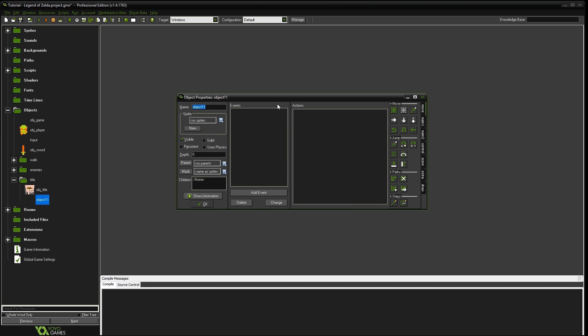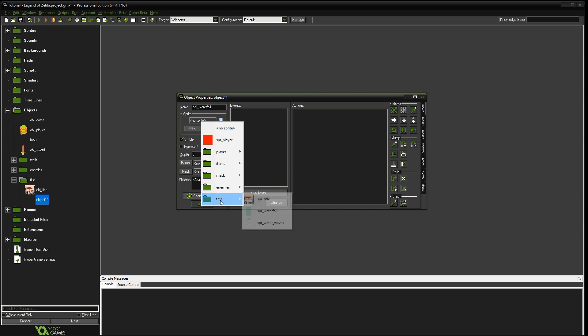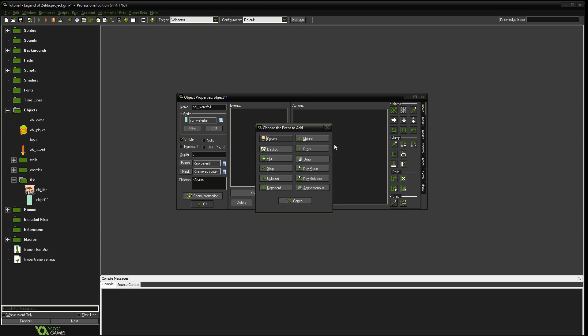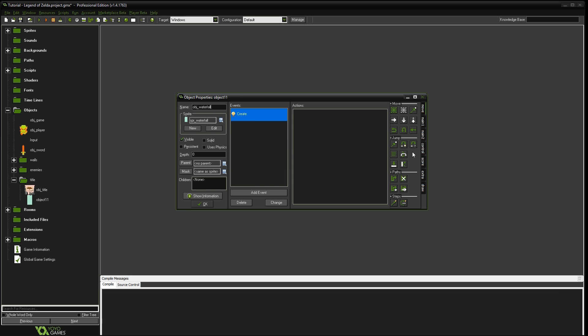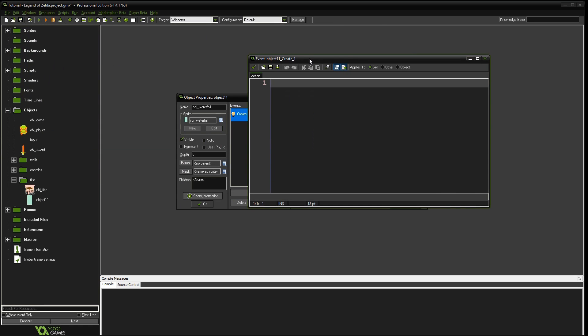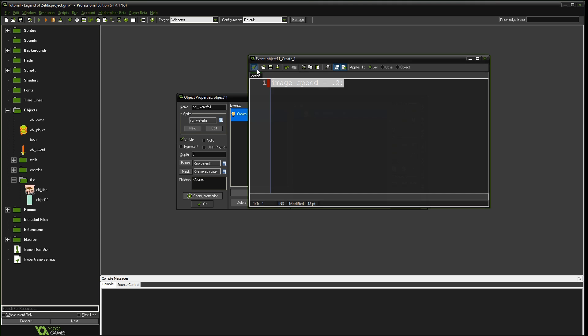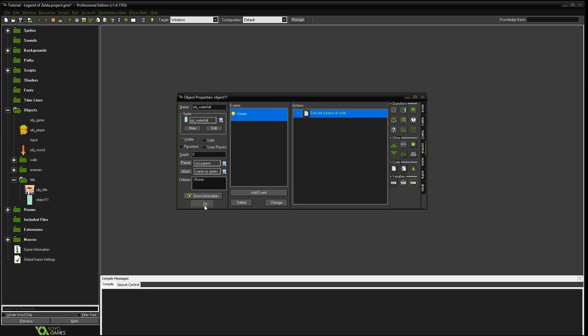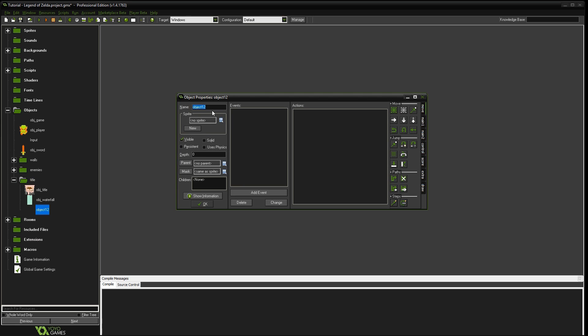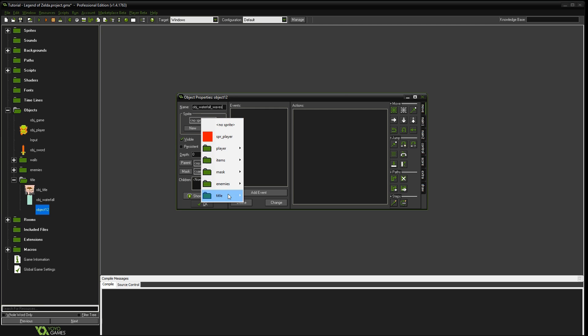We're going to do that basically for each one of these. We're going to right click object. We're going to do object waterfall. Click the sprite for that, which is the blue one. Add event, create, right click, and we'll do the same thing. So image speed is equal to 0.2. It's actually just copy that. We'll use that in the next one. So the last one is the waterfall waves. So object waterfall waves, choose that sprite.